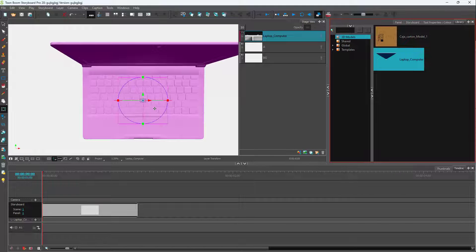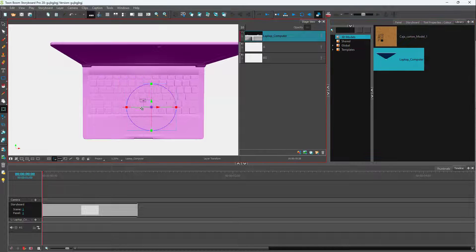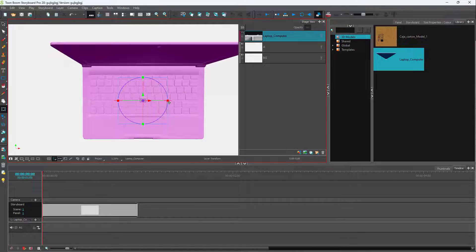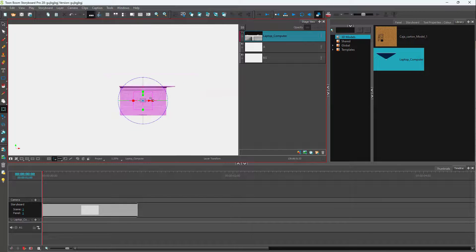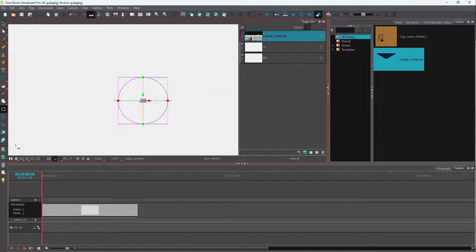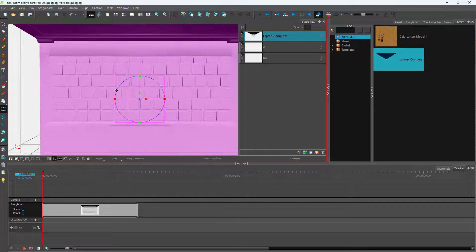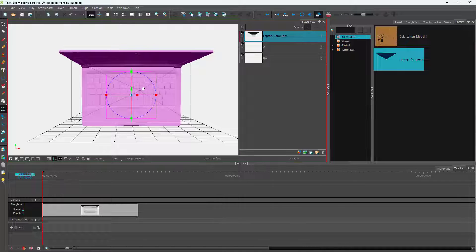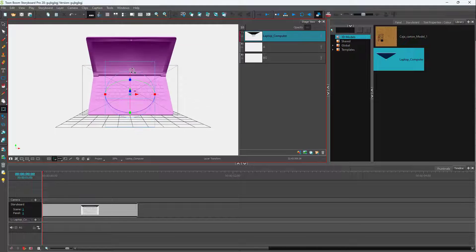But if I go to the Layer Transform tool, you can move around the center point or resize the model by clicking and dragging. You can really go around and resize it to fit a particular space on the canvas.